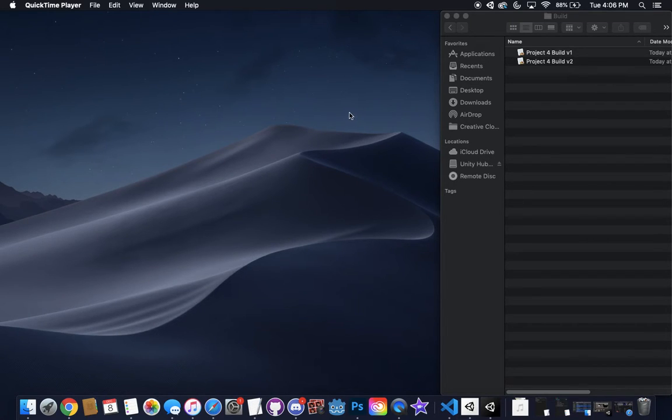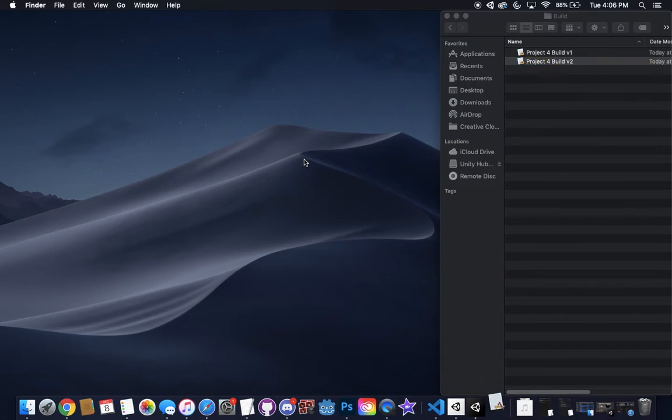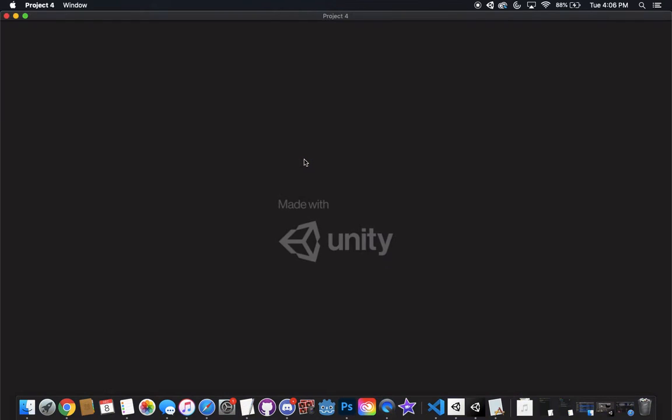I'm going to demo my Project 4 for the class. I'm just going to click on it to get it started up.